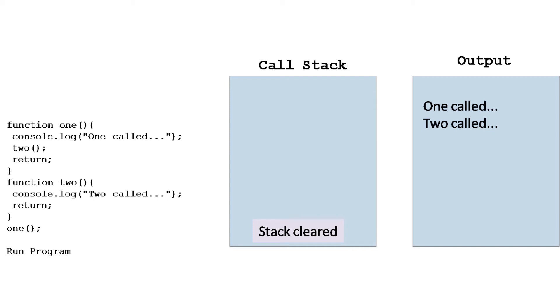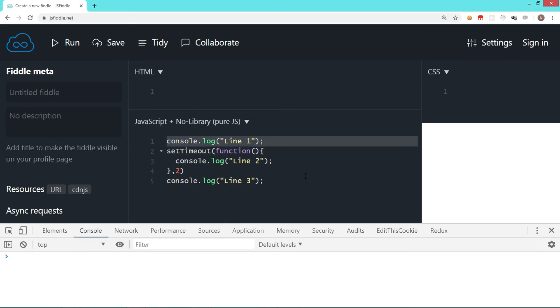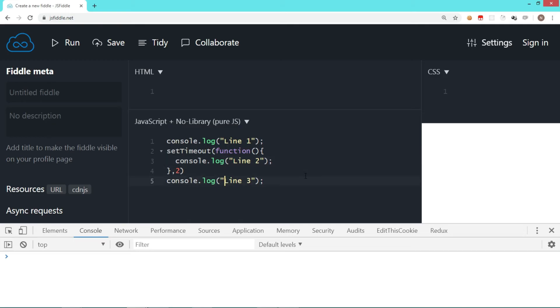Okay, so to understand event loop, first we try to understand a very simple code here where we have console.log that is going to display line one immediately. After that, we have a setTimeout where I am displaying line two, and the third line is console.log line three.